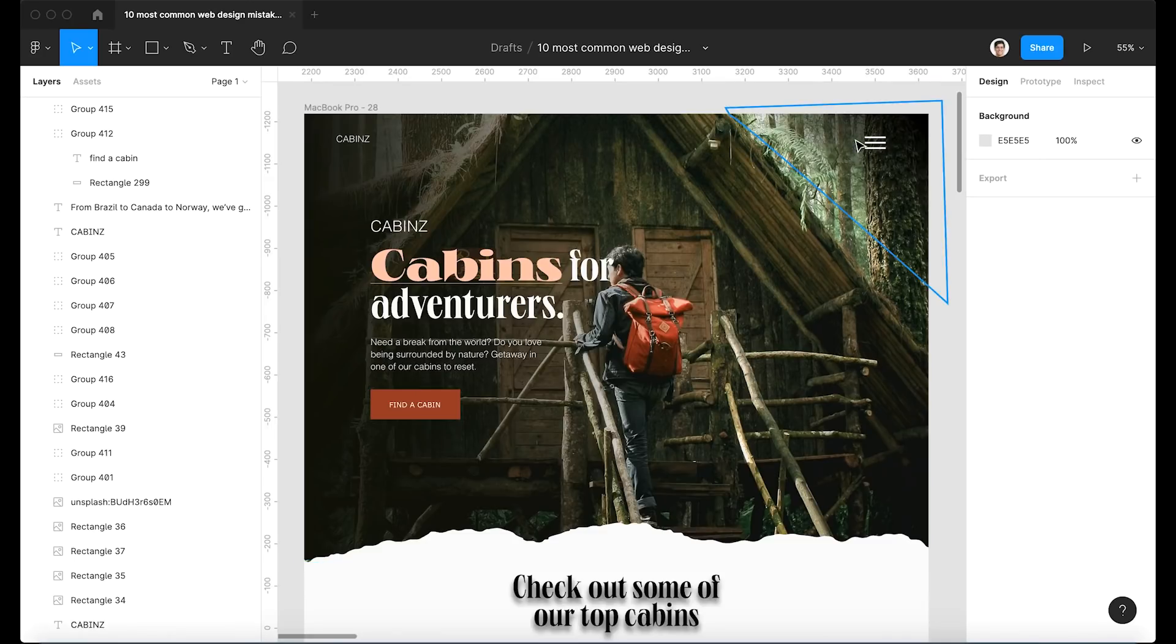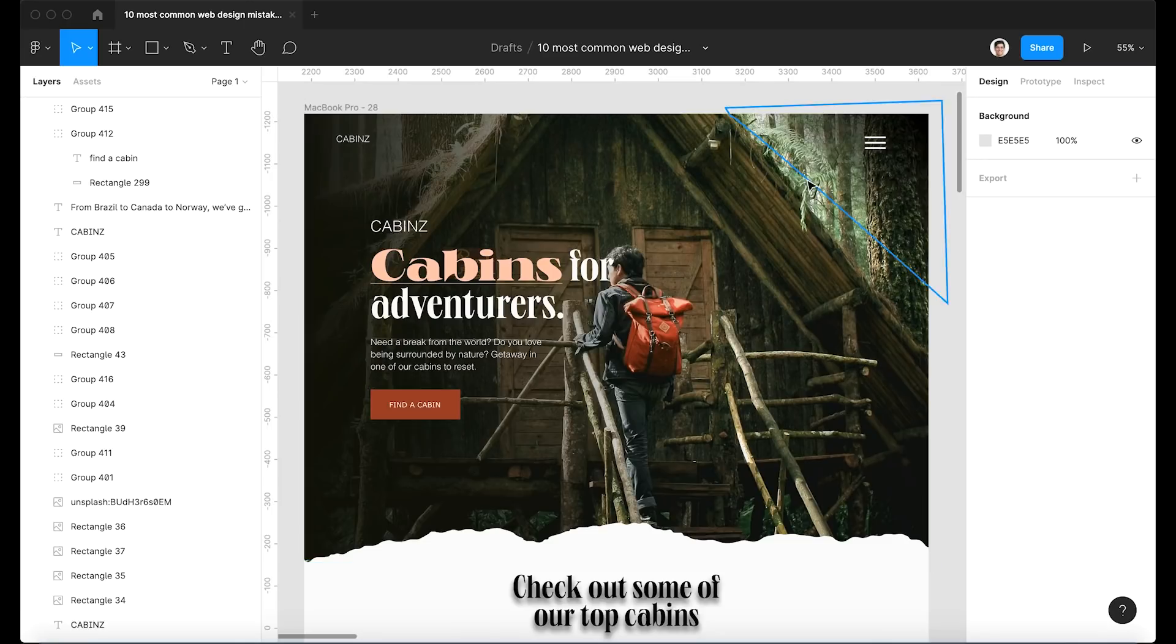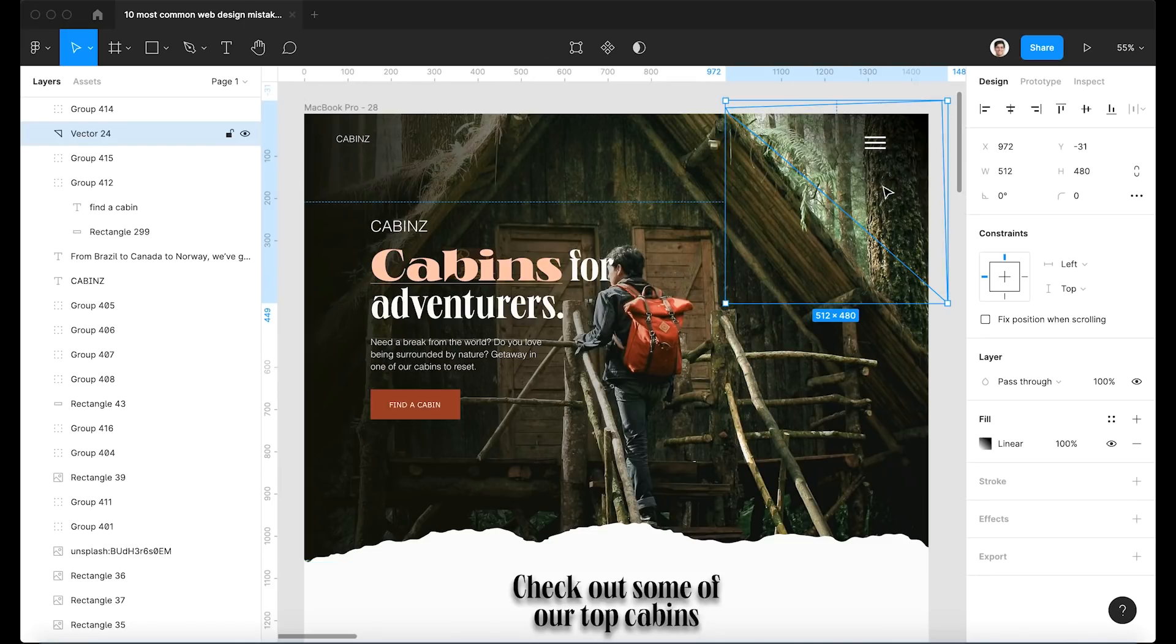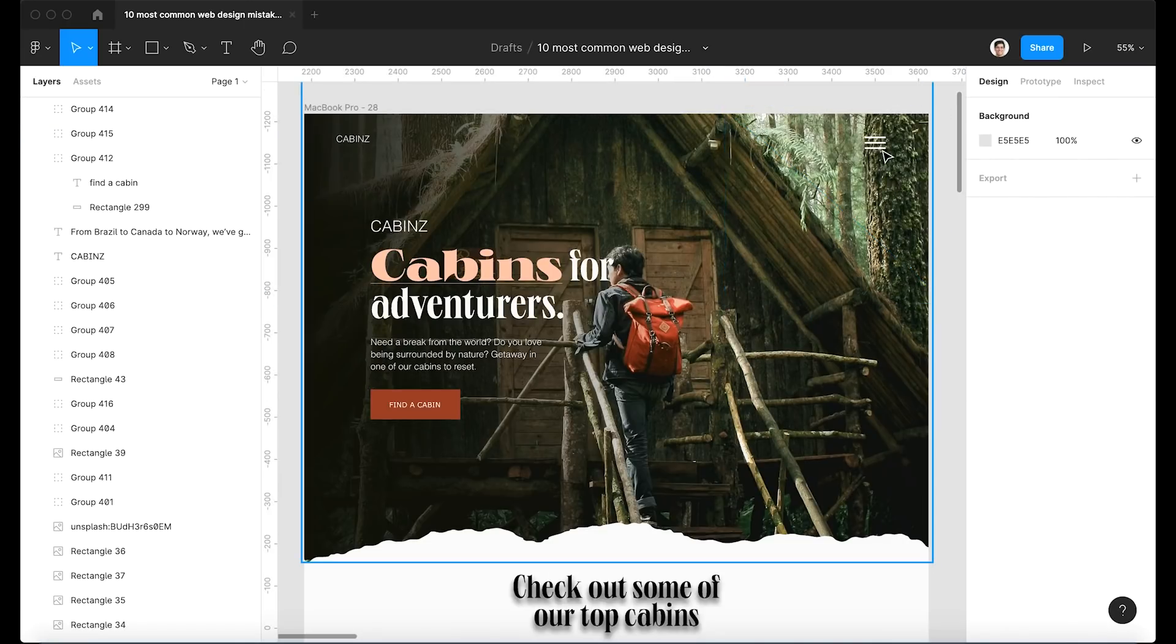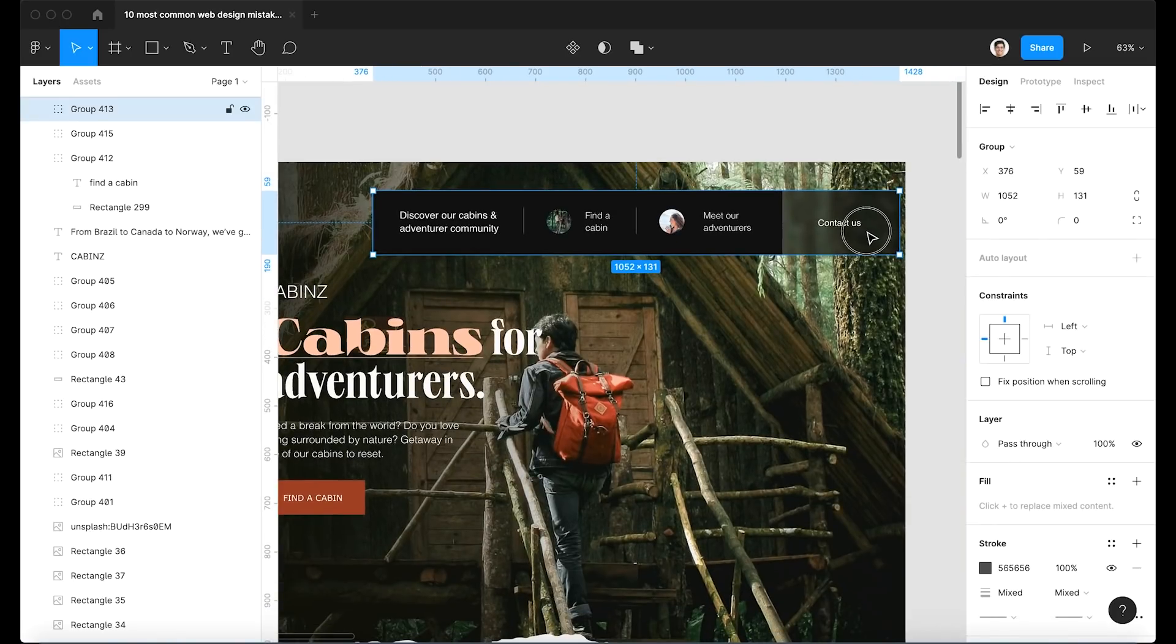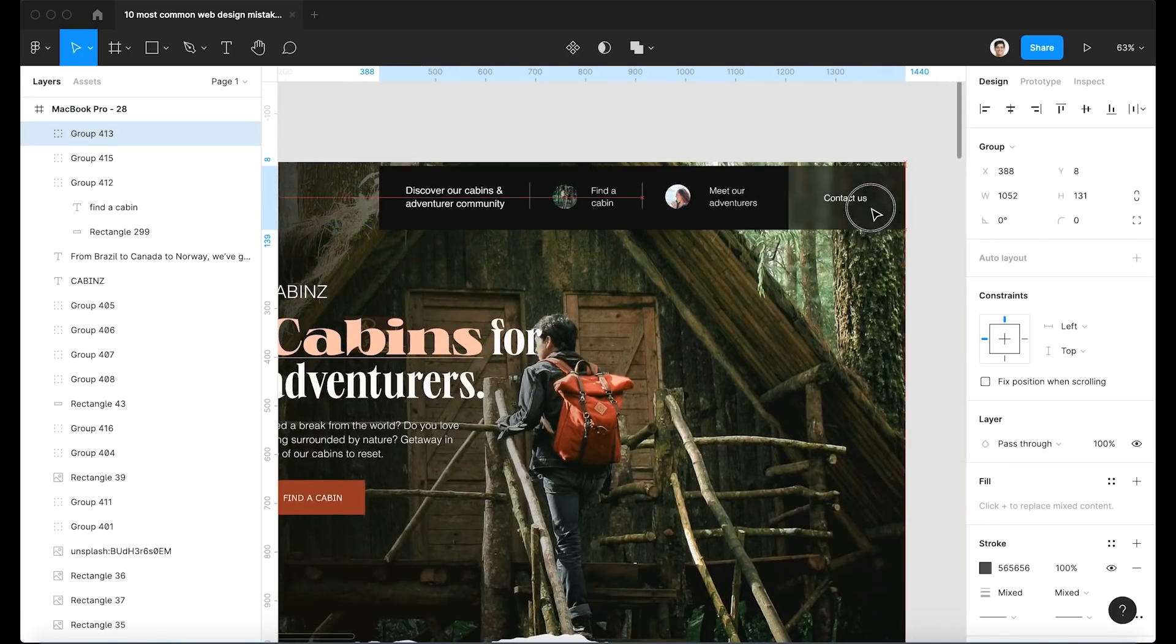Having to click on the hamburger menu in order to navigate the website. This is understandable on mobile because your surface area is limited. And you have to hide all of those menu items. But in this case, it simply doesn't make sense. So we're going to go ahead and add a bar.